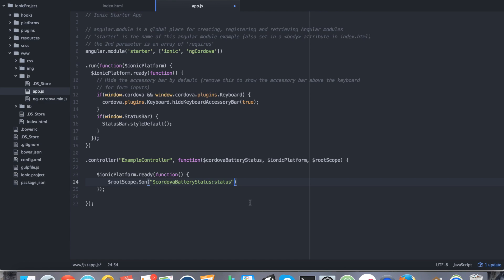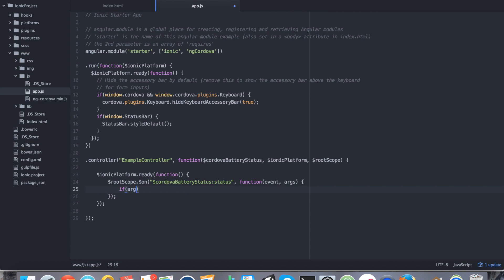So we're going to do comma function event and args. So this is going to be the callback that happens every time an event happens. So inside here, what we want to do is we're just going to do something really simple. We're going to say if it's charging and it changed, say that it's charging and what the percent is. So we're going to say if args.isPlugged, we're going to say alert charging and we're going to say args.level. And we're also going to add a percent to it.